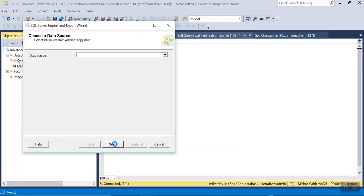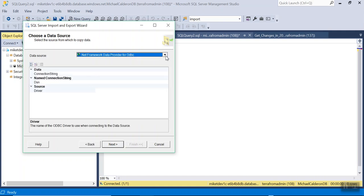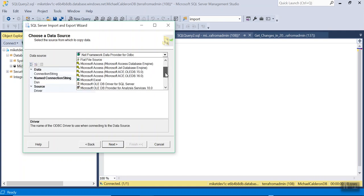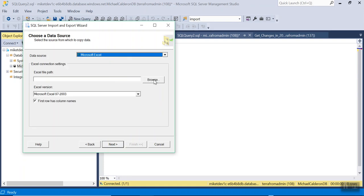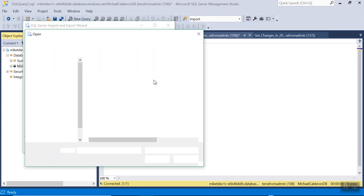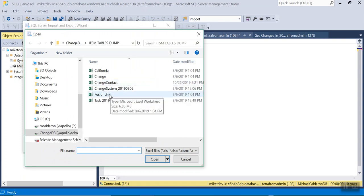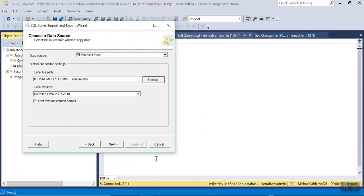Select Next. Data source is Microsoft Excel, and then select the file that I want to import, which is Fusion Link. I will keep Microsoft Excel 2007 to 2010 and keep this checked. First row has column names. Next.